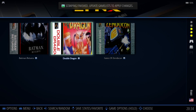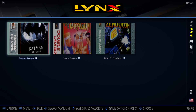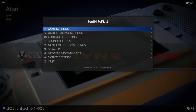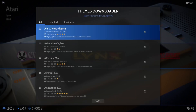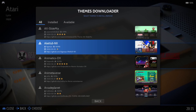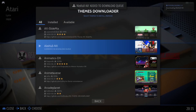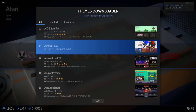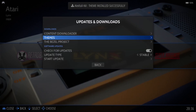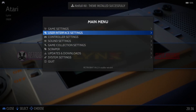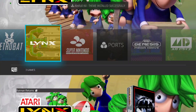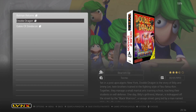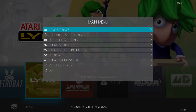We've got artwork and some preview videos now, but it doesn't look the greatest. What I'm going to do is download a new theme: go to Updates and Downloads, then Themes. I'm going to go for Alec4nx — install it and wait for it to download and extract. Press B to come out, then apply the new theme under Theme Set — Alec4nx. If I go into Lynx now, that looks a lot better.